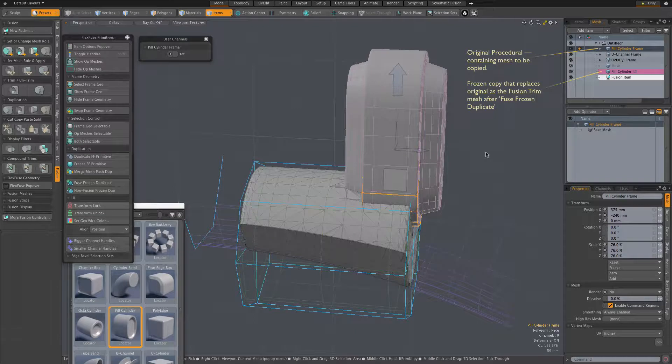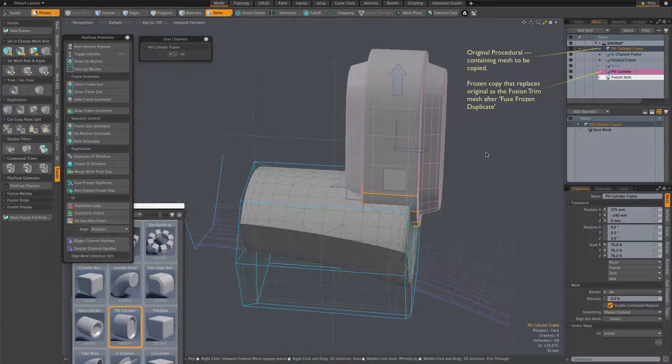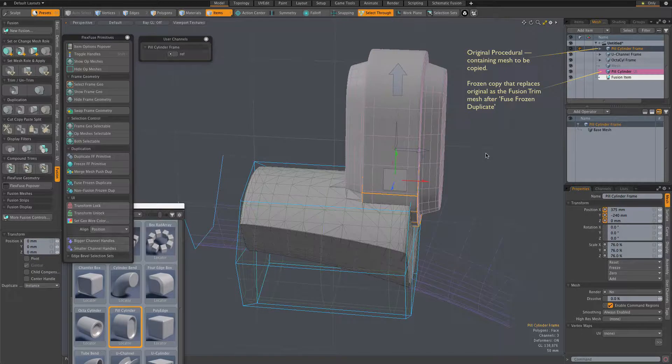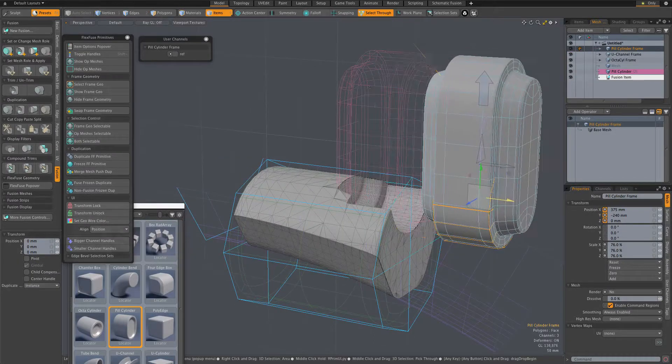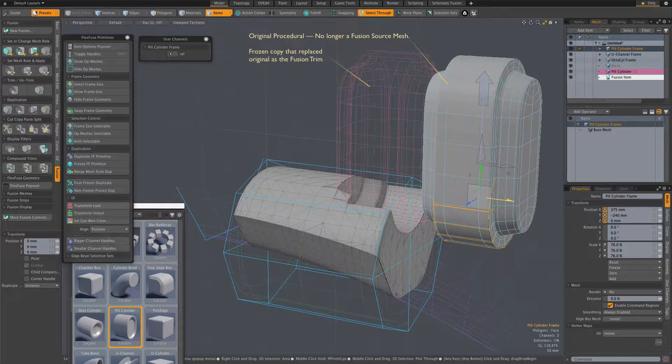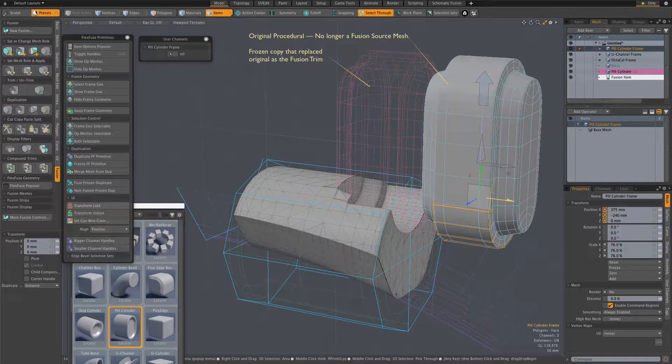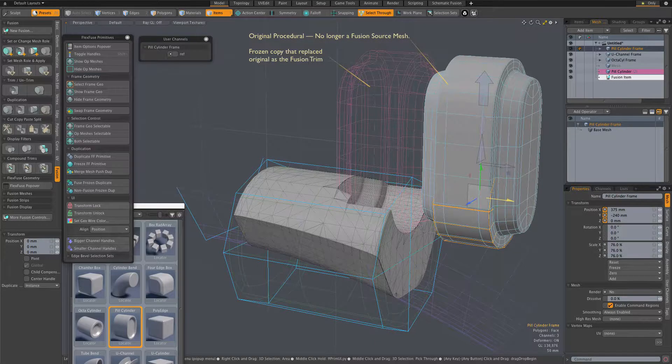So after duplication, we have a new non-procedural fusion trim mesh, and our assembly's mesh is no longer a fusion source mesh. And that sets us up for a common multi-fusion item modeling method.